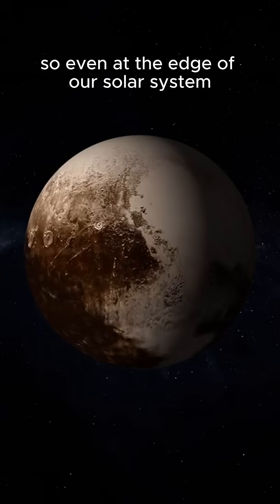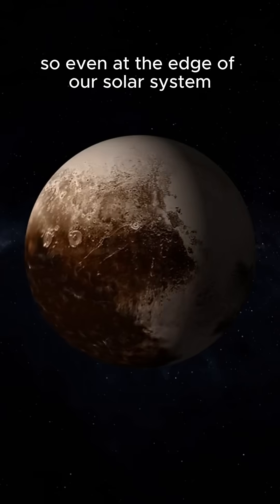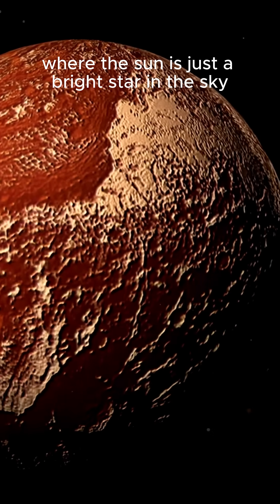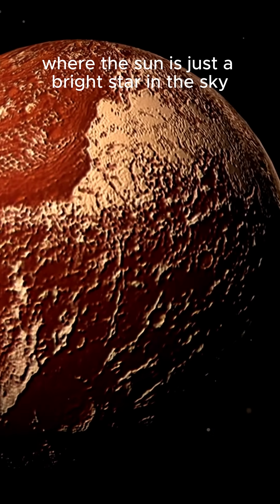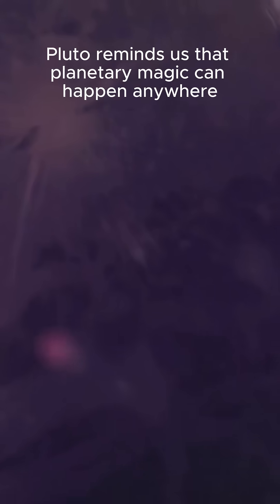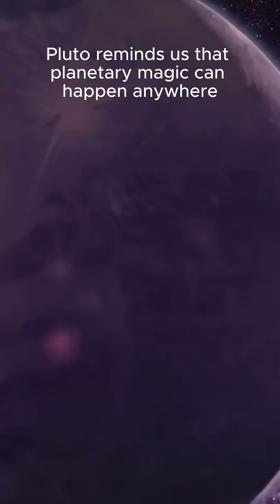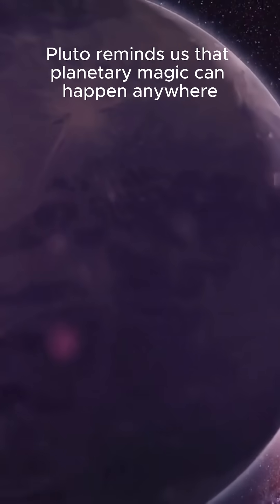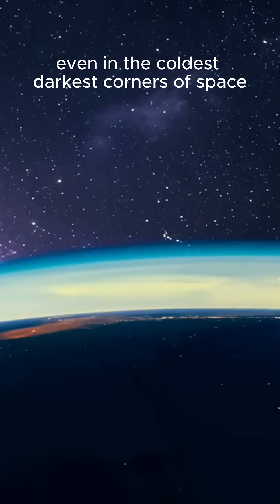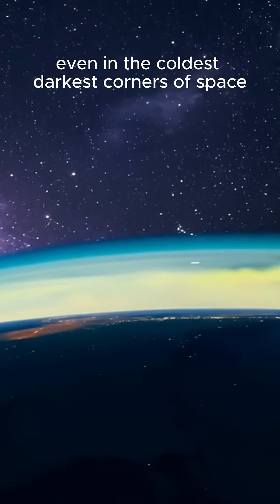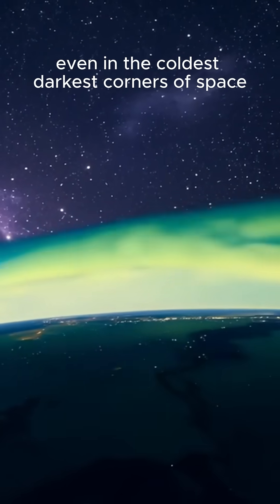So even at the edge of our solar system, where the sun is just a bright star in the sky, Pluto reminds us that planetary magic can happen anywhere, even in the coldest, darkest corners of space.